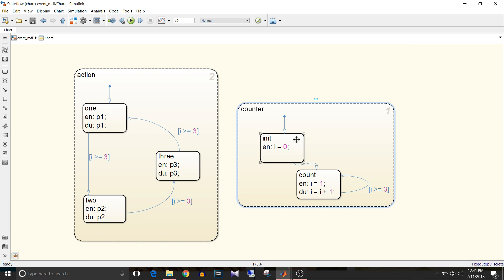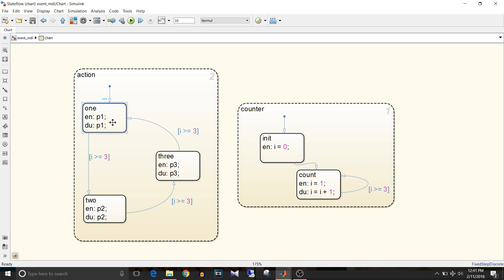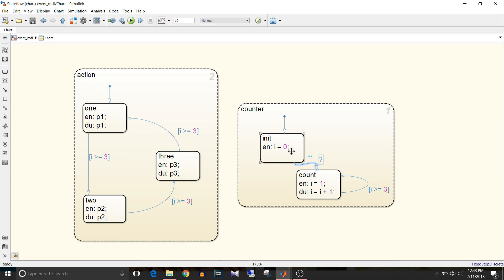So first the init state will be active in the counter state and hence i will be initialized to 0. Since action state is also active, its default state is 1 and hence the p1 event occurs. To transit from init to count there is no condition, so it will directly go to count from init and i will be equal to 1, that is the entry action for count.